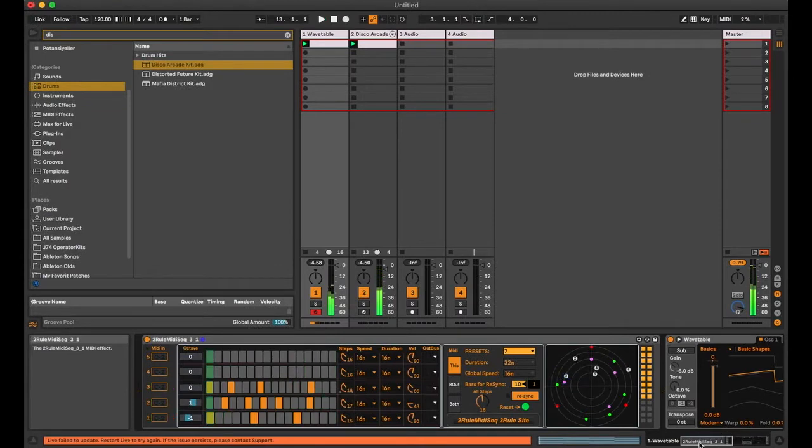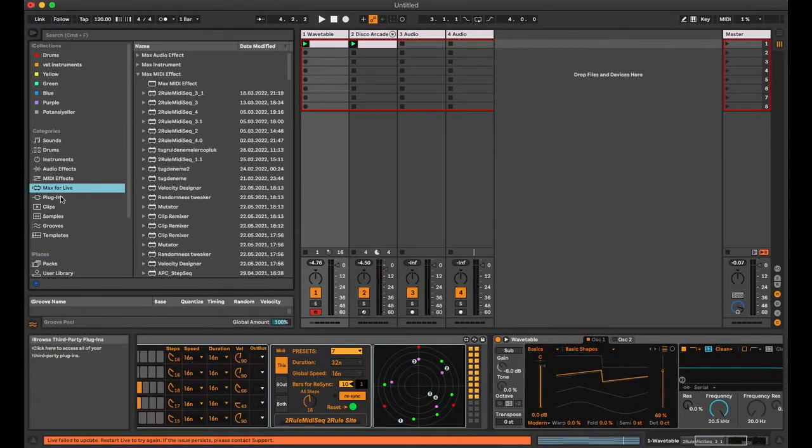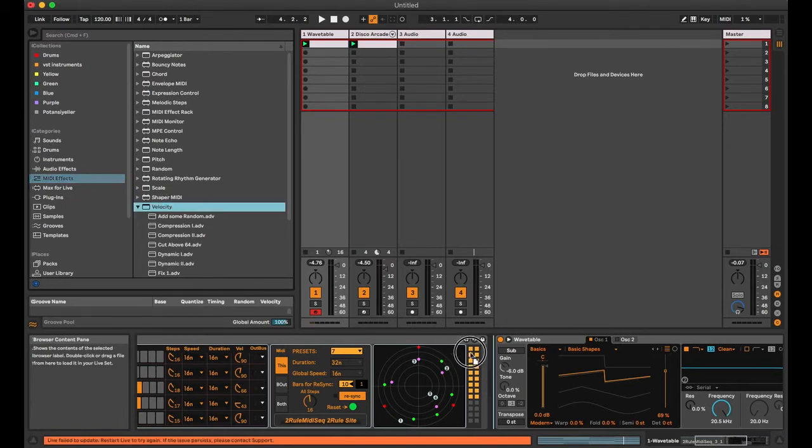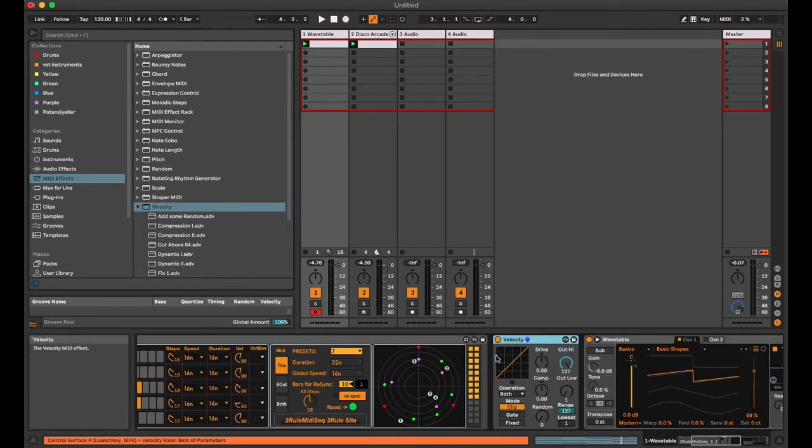Now I can put a MIDI velocity plugin to get randomness in the sequence.